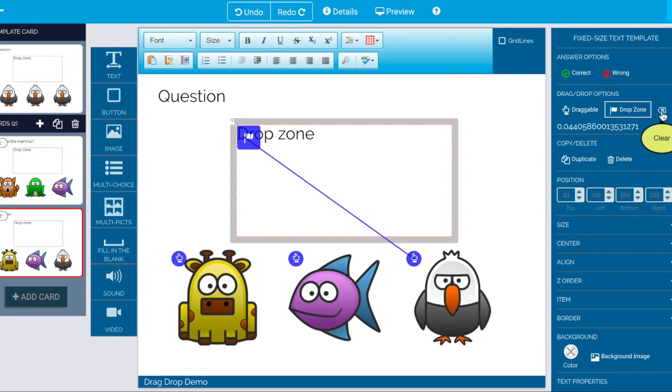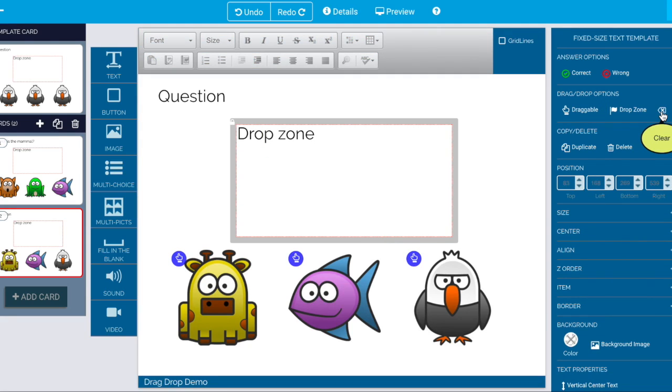And for now the way the user interface is set up is you just clear everything out. Turn the drop zone back on.